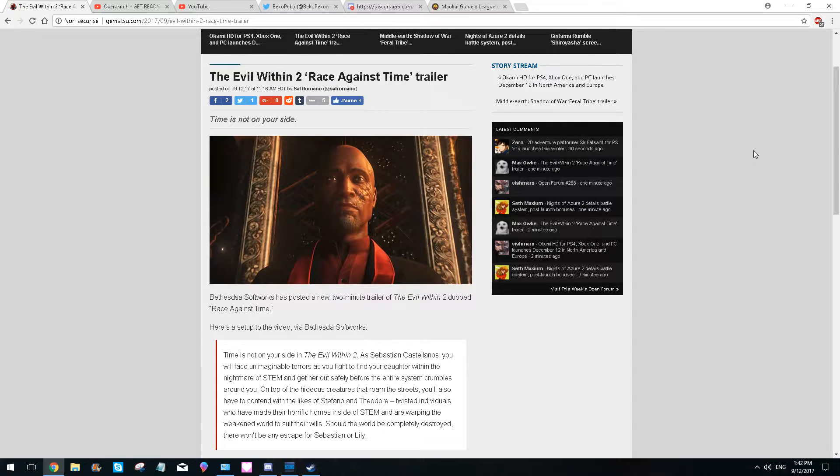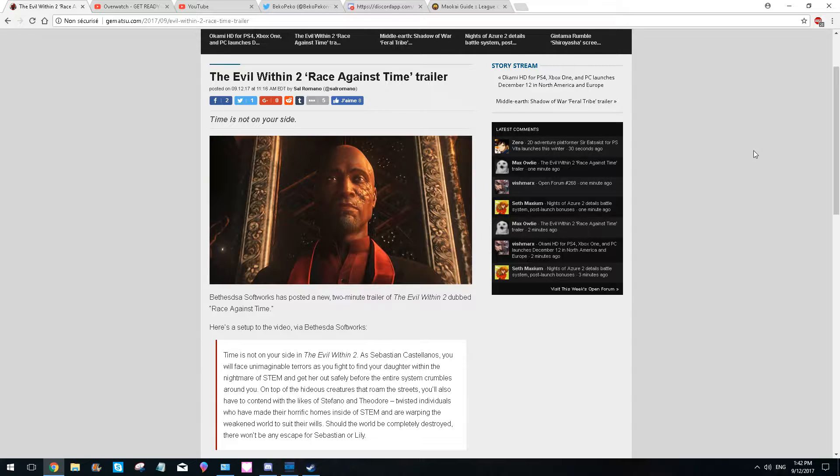Hey guys, welcome back for another video and today we have a new trailer of The Evil Within 2. So I'm really interested in this game.